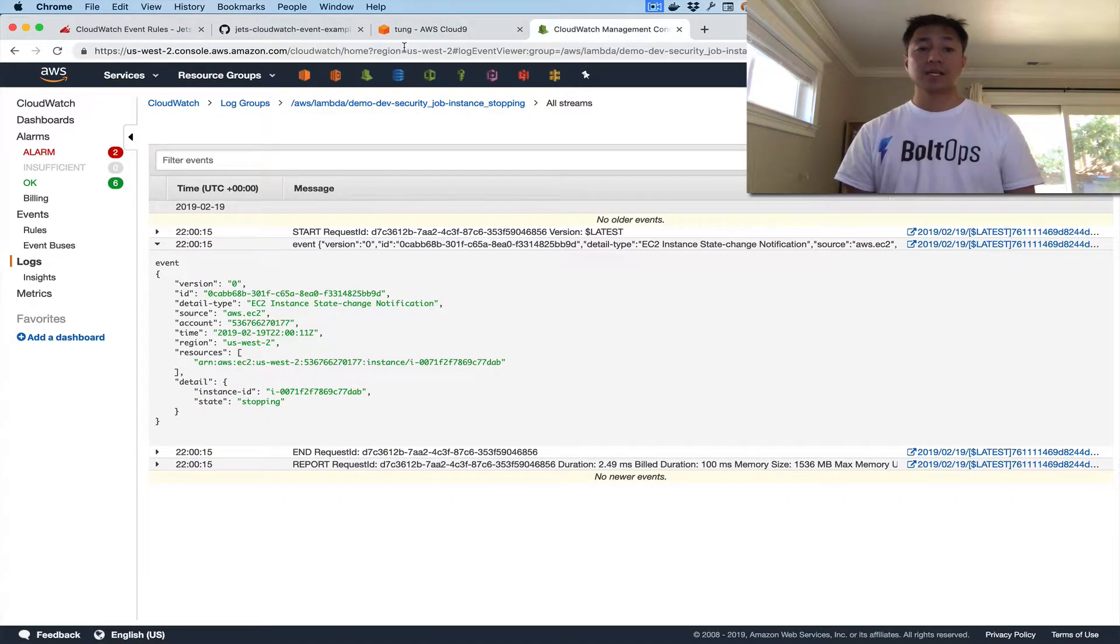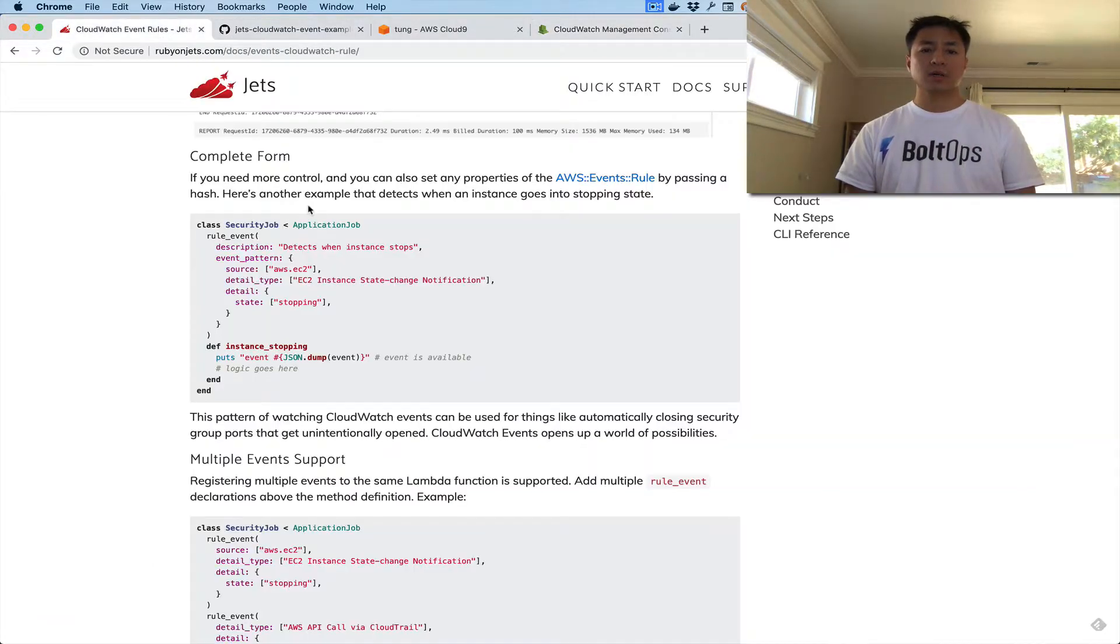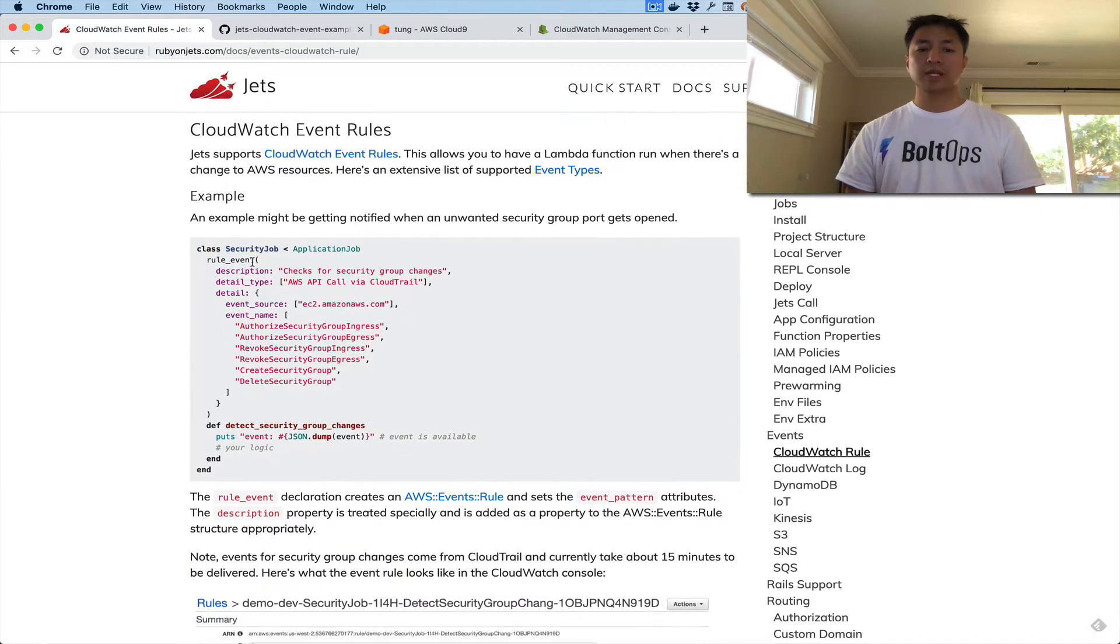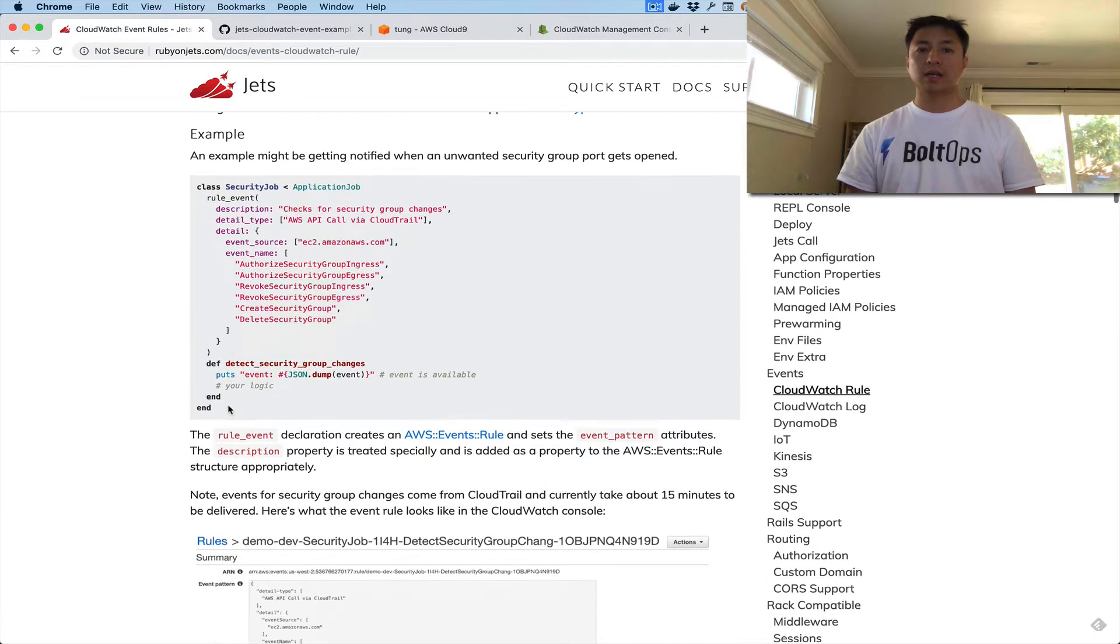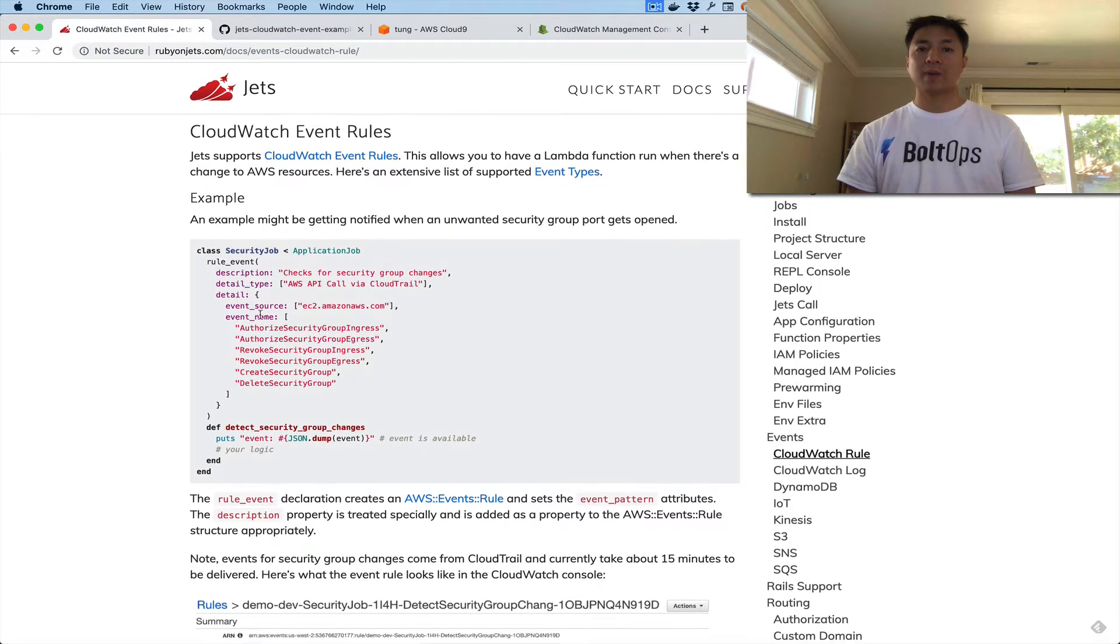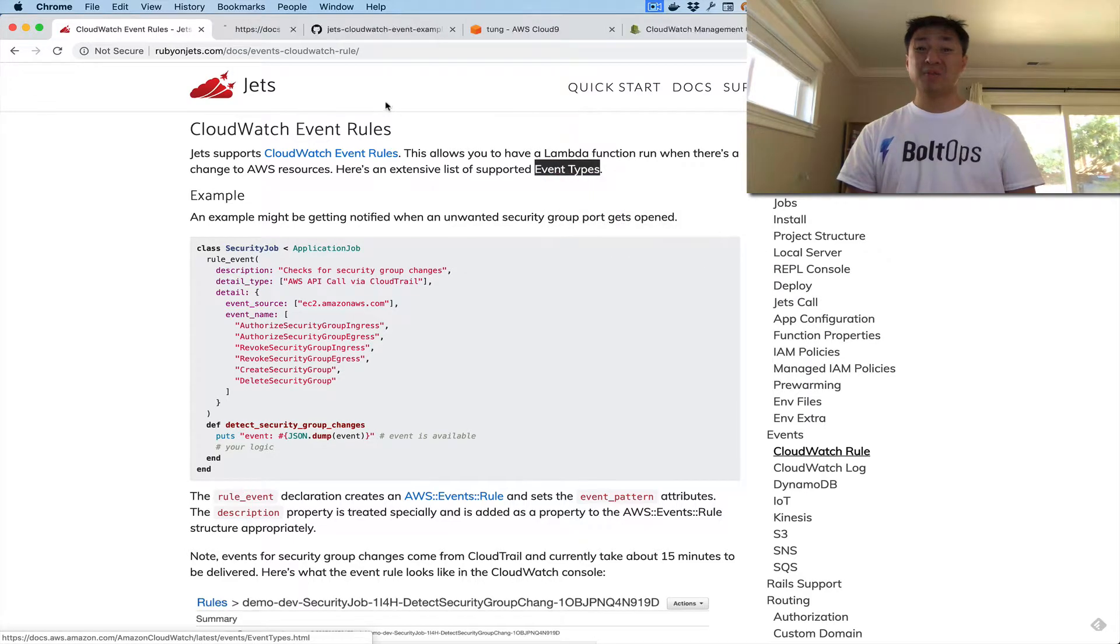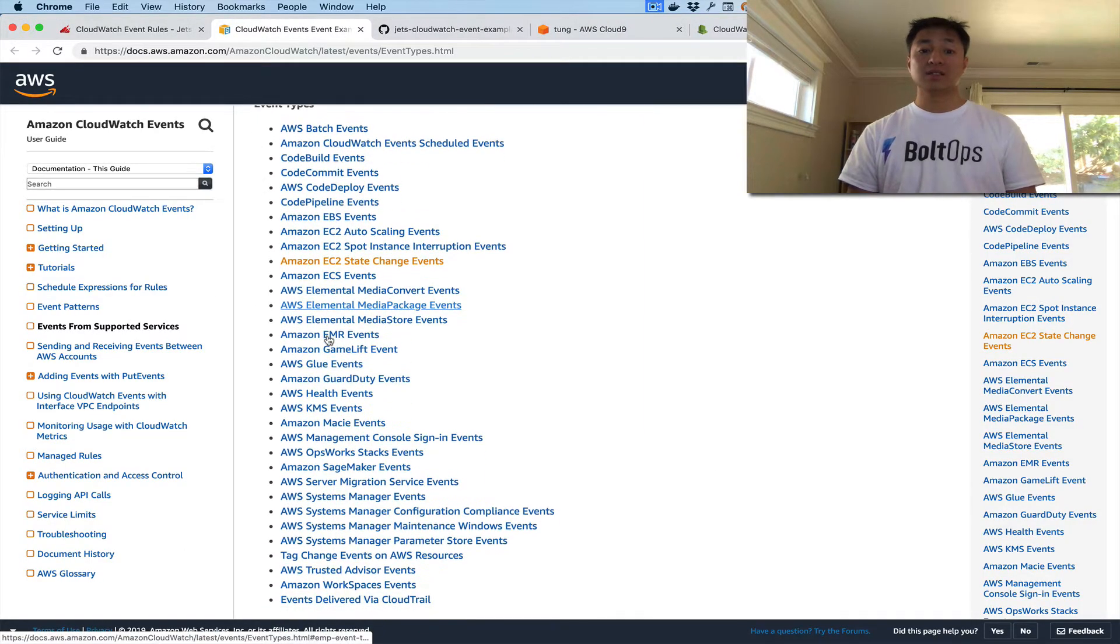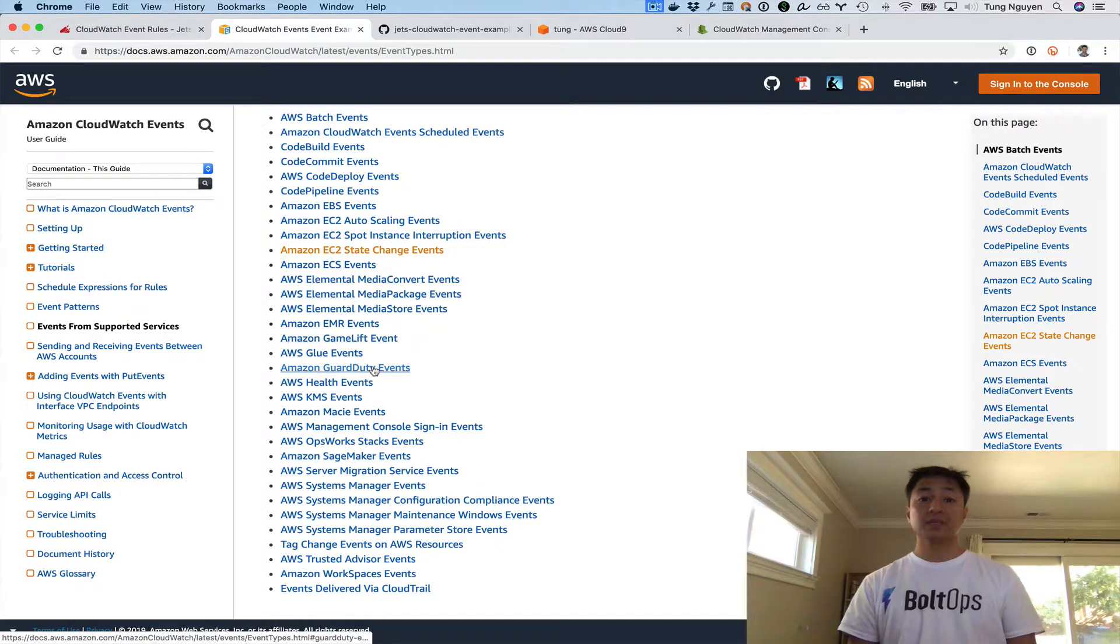CloudWatch event rules are pretty simple to use. It's just literally a couple lines of code right here, depending on what patterns you want to cover. And it's pretty powerful because of all the rules you can actually listen to. There's a lot of rules in here.